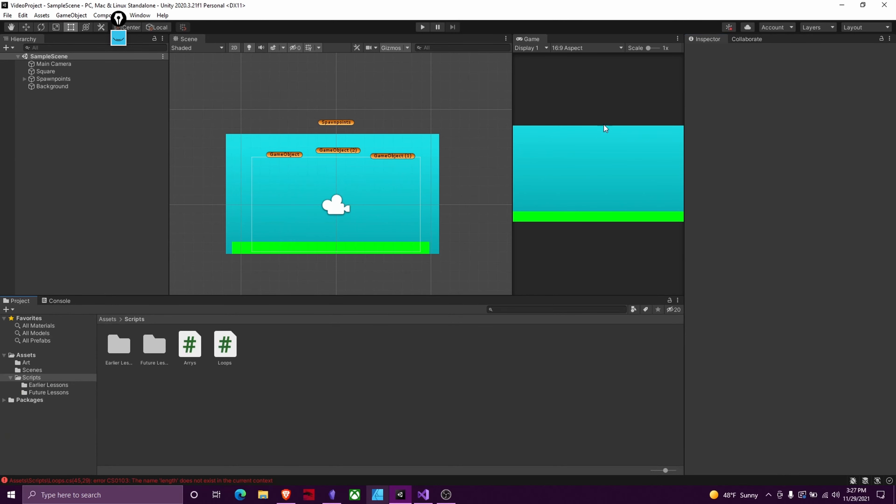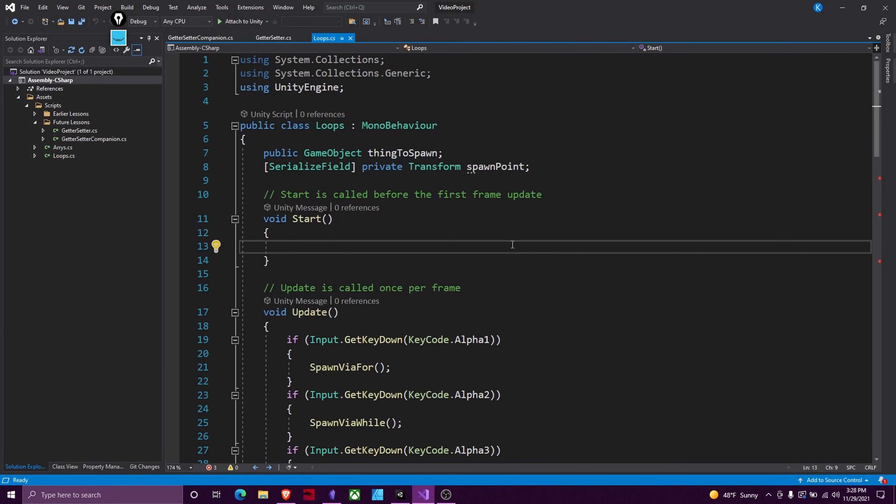So I went ahead and set up our project from before. I added in some ground and a background. We've got a couple spawn points. That's what all of these are and we'll jump straight into it.